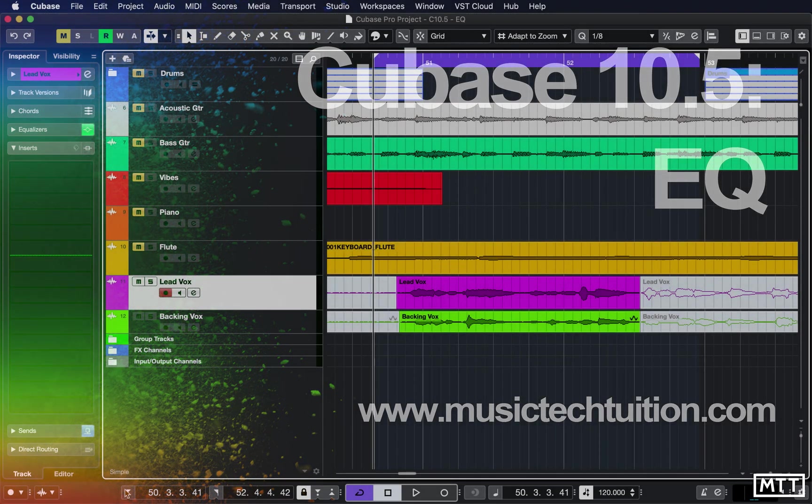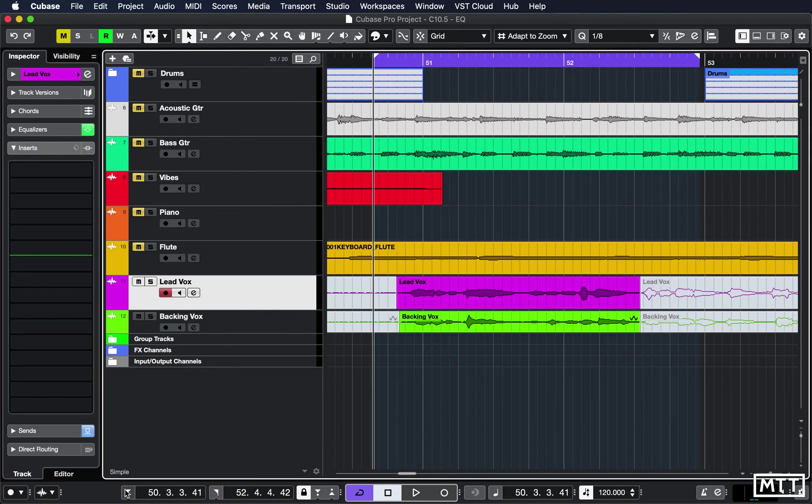Hello and welcome to this video where we're going to take a look at Cubase 10.5's changes to the EQ section, some of which are merely cosmetic but some of which are functional. The comparison EQ section is probably the thing which is most interesting about it.